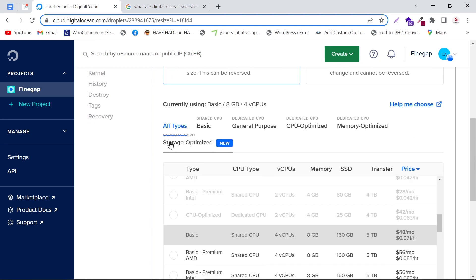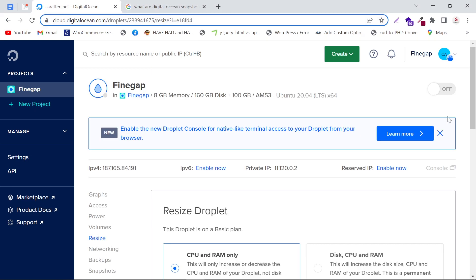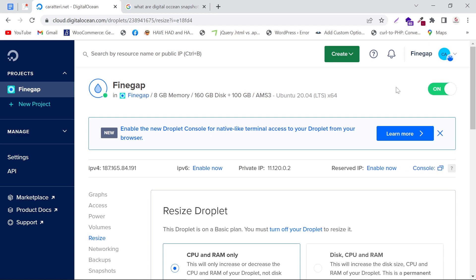If you scroll down, you can see the Basic plan is selected now. Now we have to turn it on—just click on it. As you can see, our droplet is now on. You have to make sure your domains are correct. By this way, you can downgrade or resize your droplet easily.